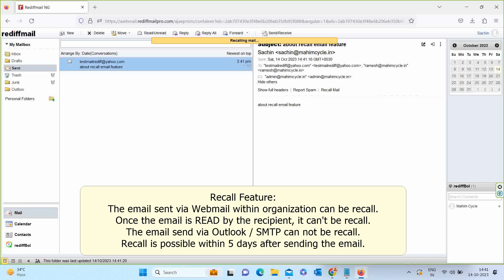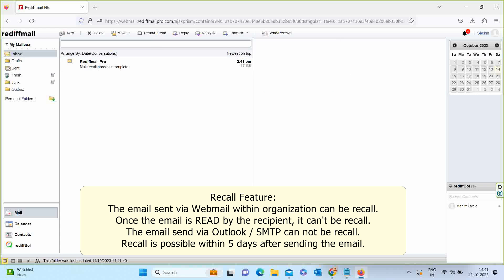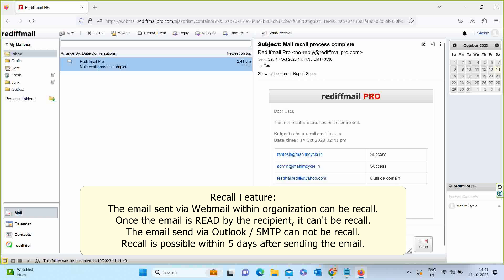Please read the conditions mentioned on the screen. You can only recall emails sent via webmail within organization accounts. Once the email is read by the recipient, it cannot be recalled.